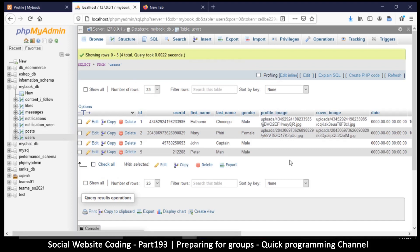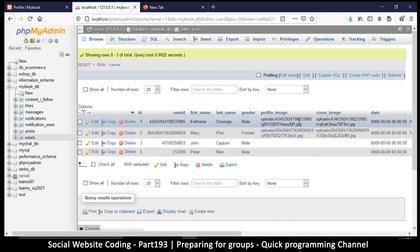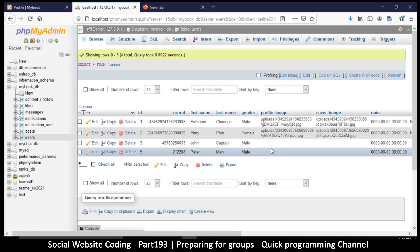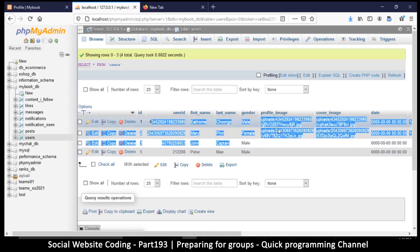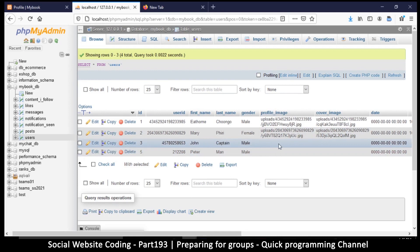The problem with 'is_group' is it's not future-proof. If we later want to add pages, we'd need yet another column called 'is_page'. It's better to have one column called 'type' that accommodates everything. We can set type to 'profile' for users, 'page' for pages, and 'group' for groups — all in one column.